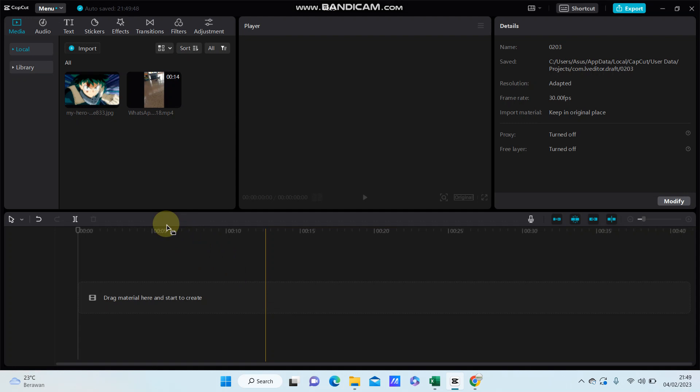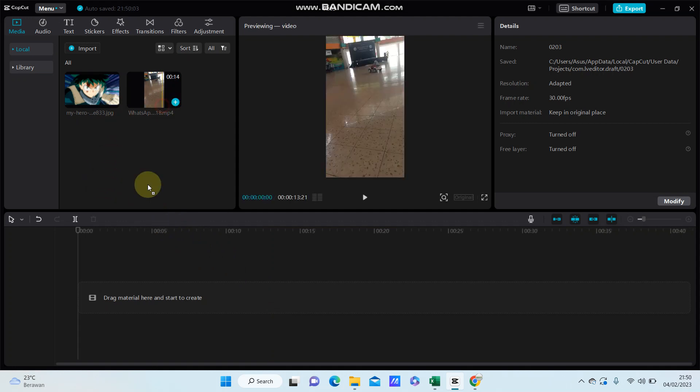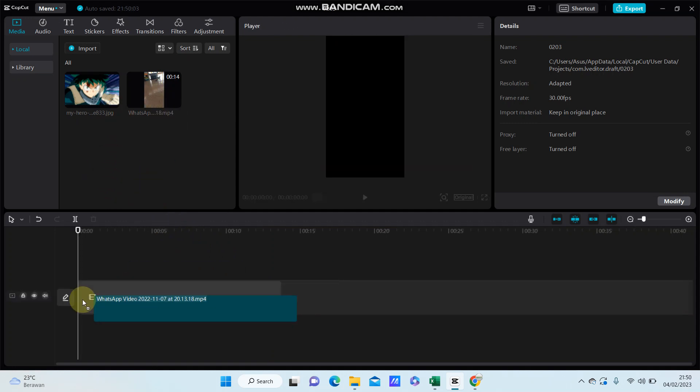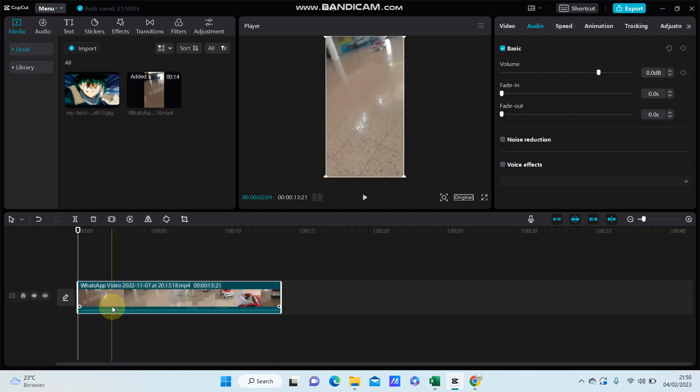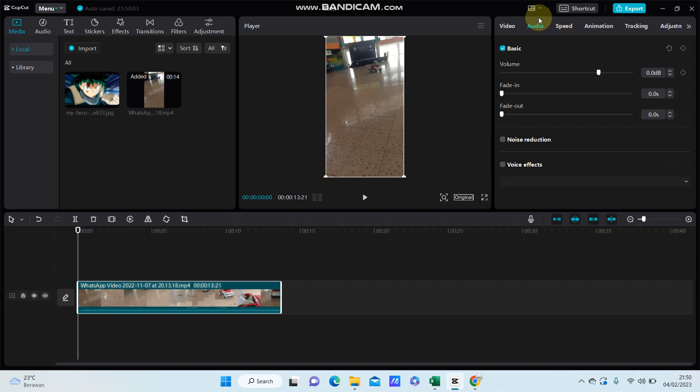All you have to do is add your video to the track, select the audio, and just turn on the noise reduction option.